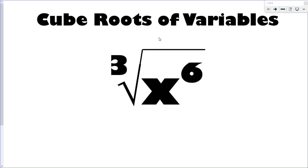I haven't made videos in a long time, so I've got to knock the rust off. So we've just finished multiplying radicals, and we've done some reducing and things like that. This is basically a recap of that. I just made a video on square root of variables, so this is an extension of that to cube root of variables.